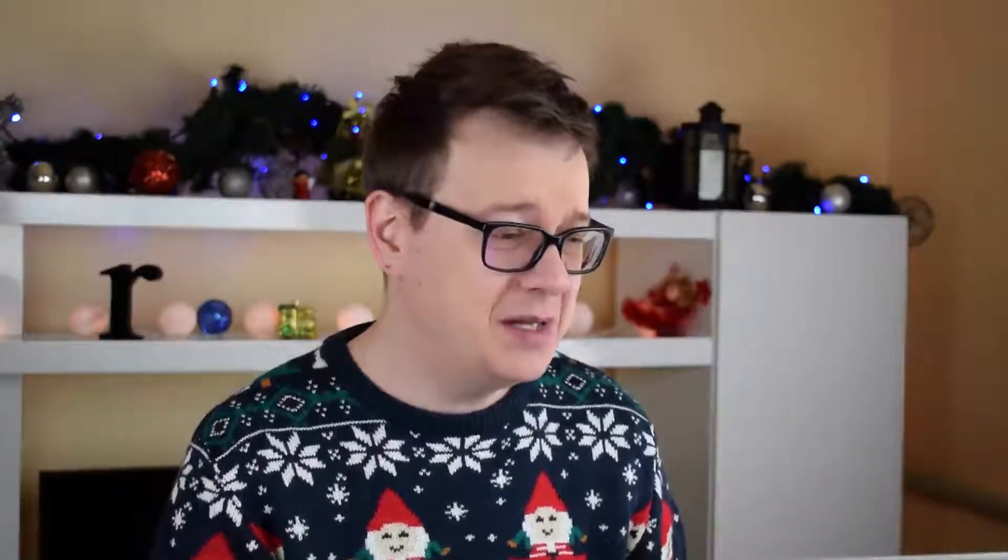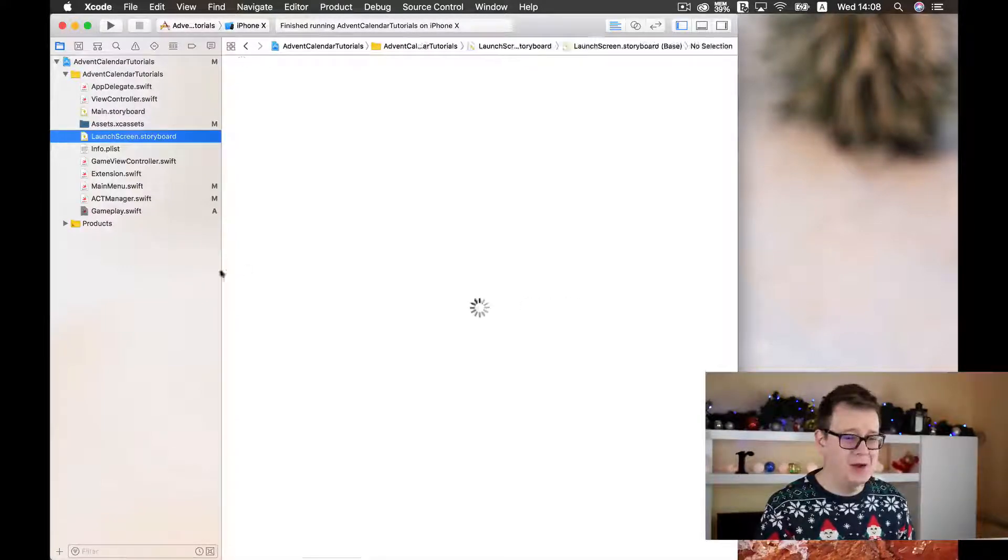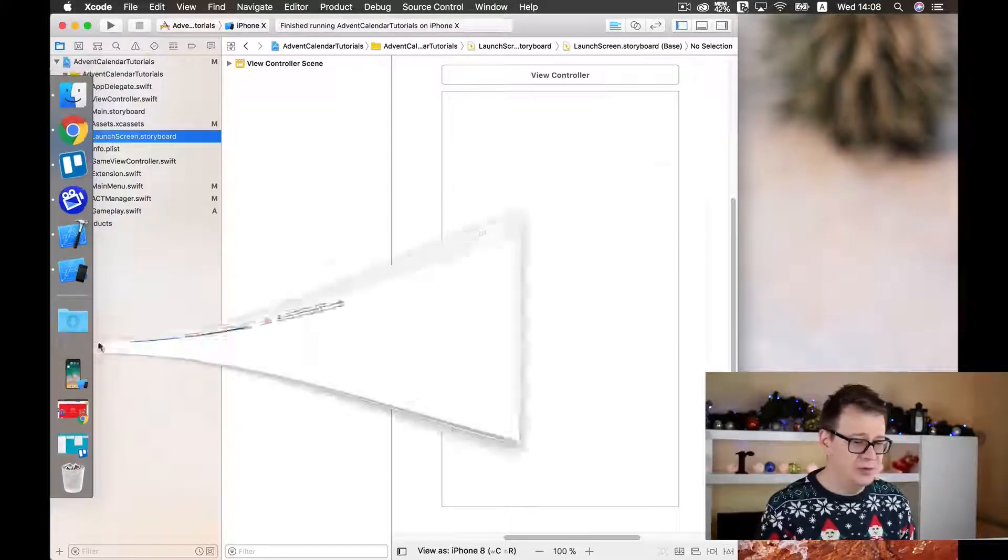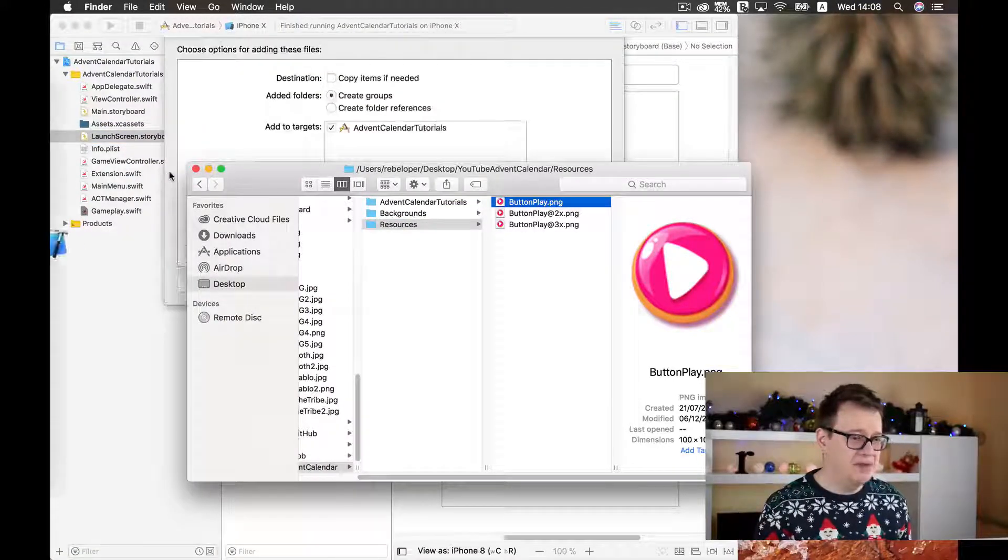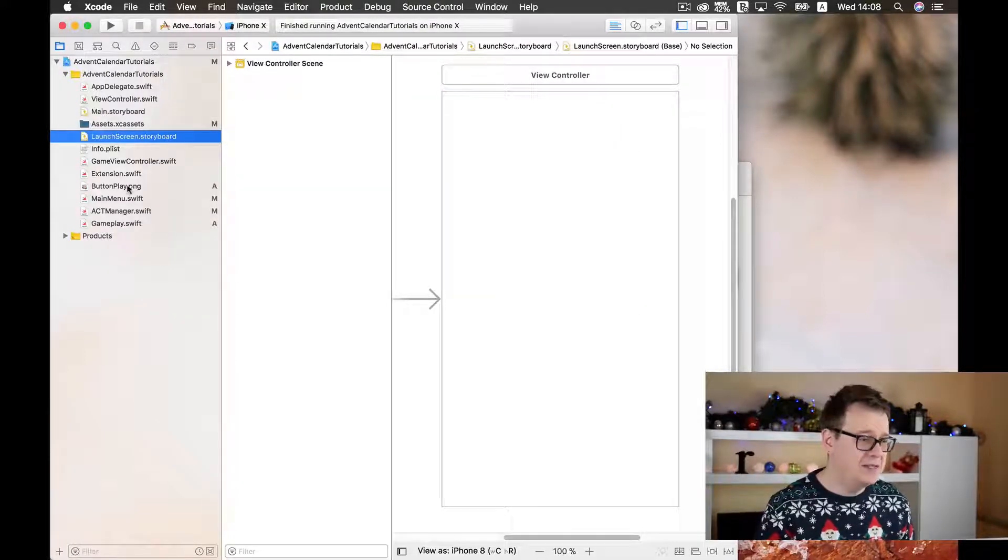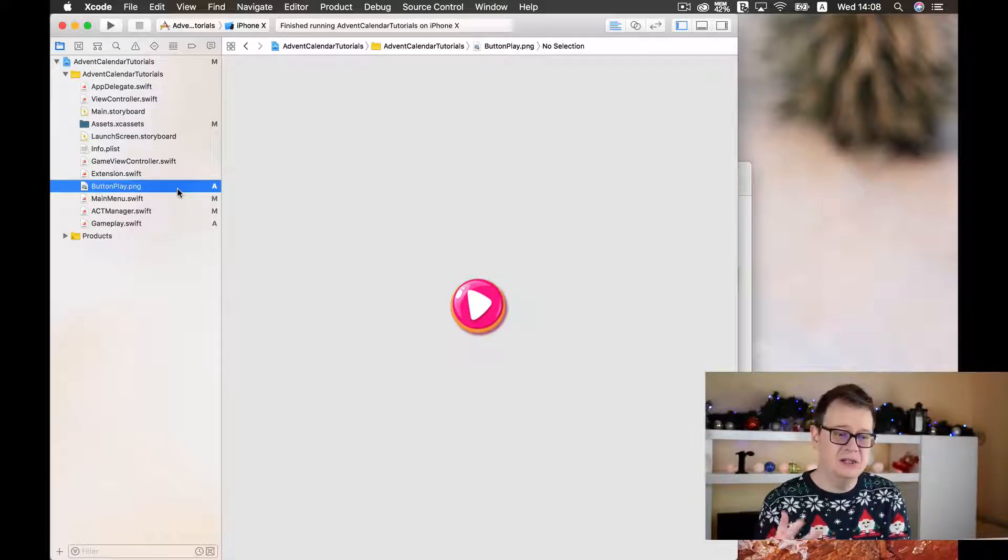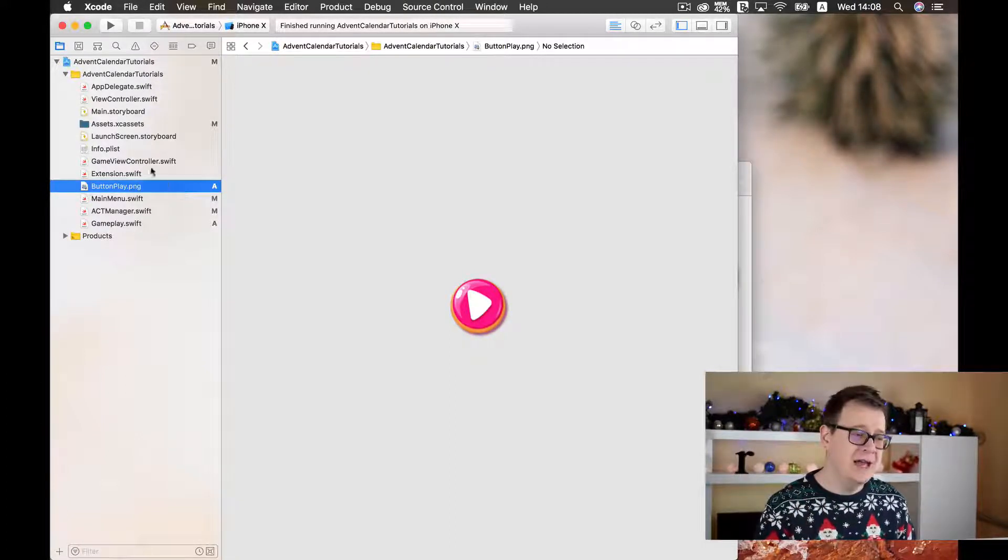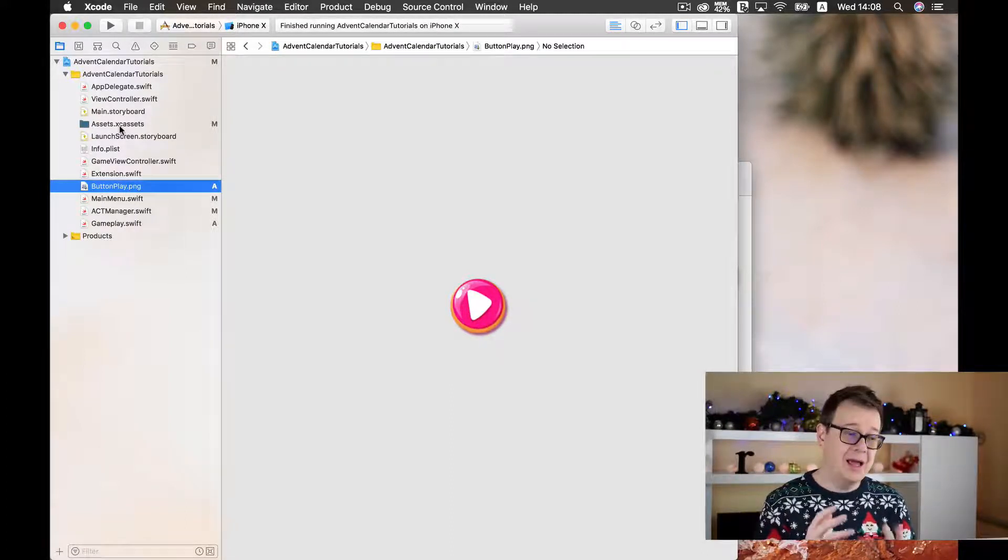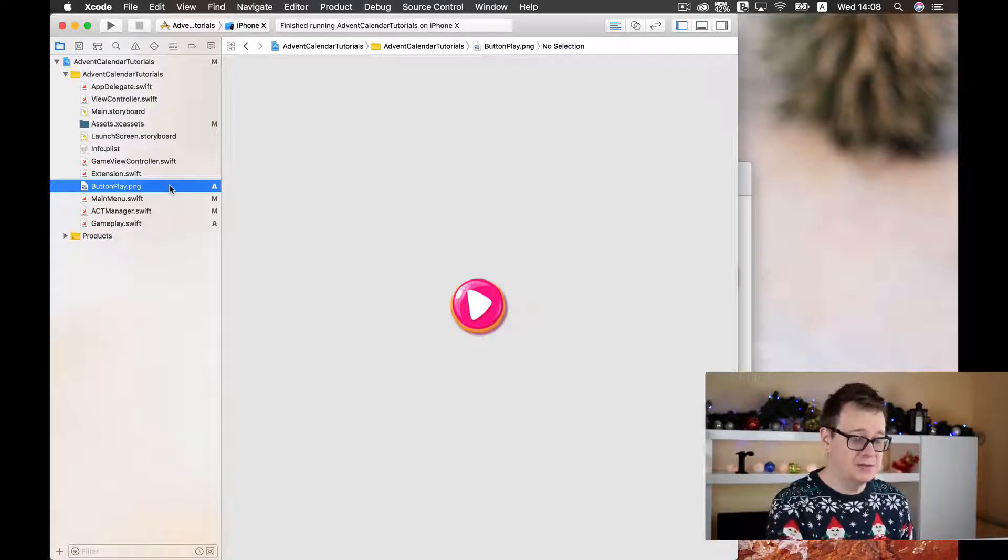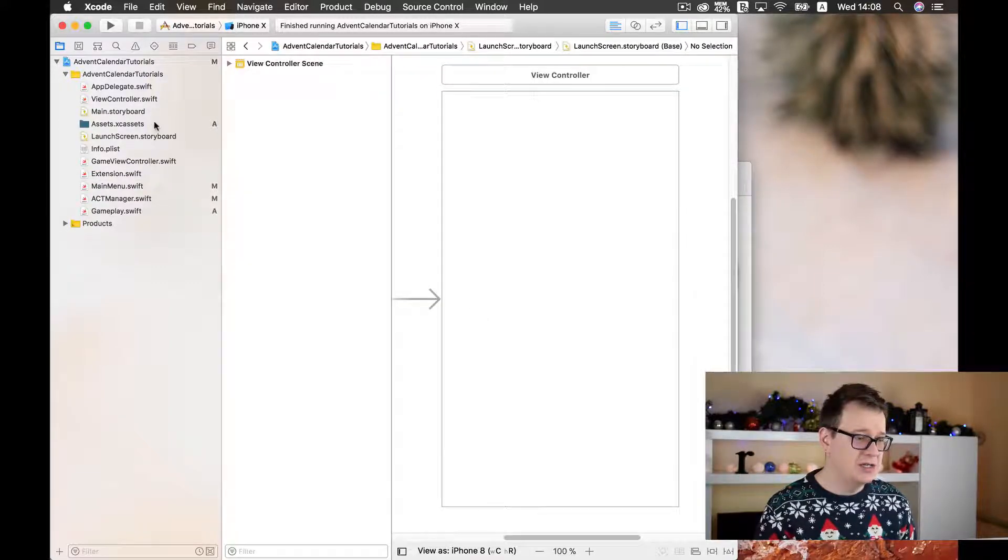When you want to add new images into your Xcode project for your game, you could just simply drag and drop them anywhere you want. I have a play button here and just drag and drop it, copy items if needed, and you will have this asset inside your project. But Apple has introduced asset catalogs and that is the way to go when you want assets in your project. So right click it and delete and let's move this to trash.